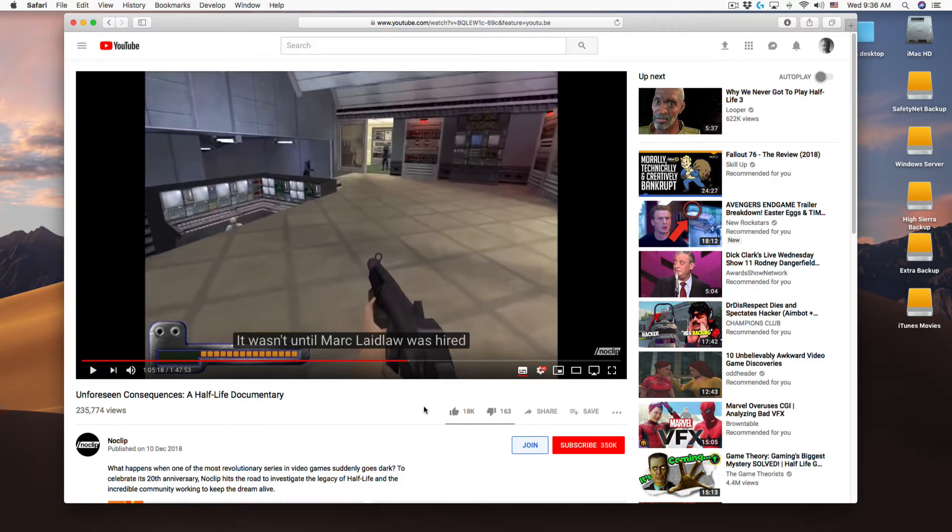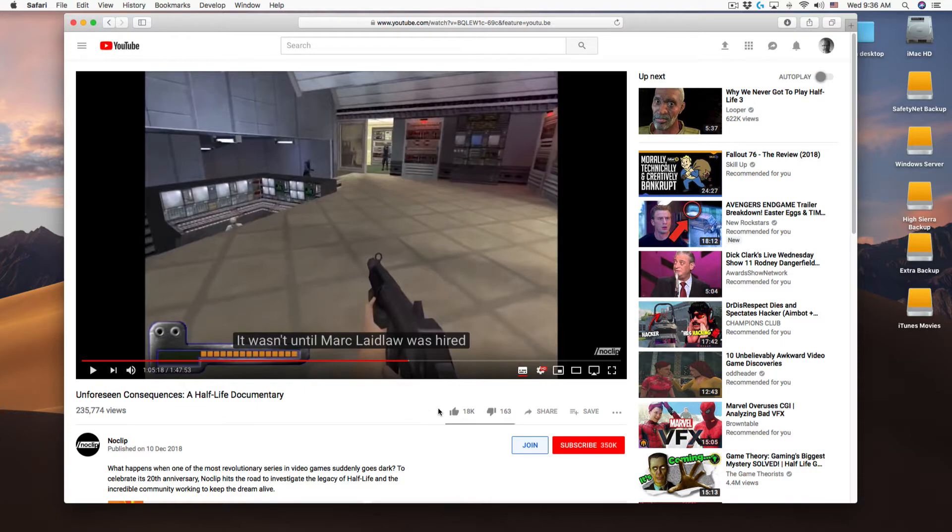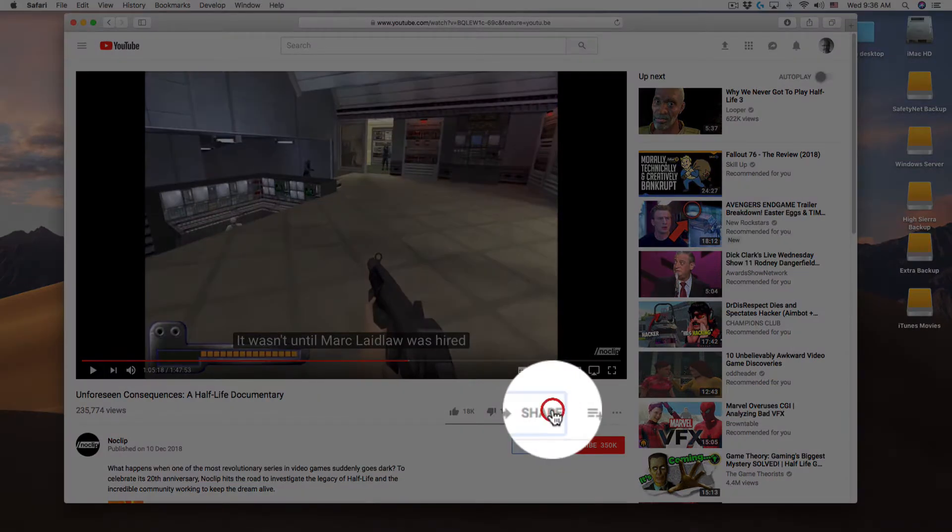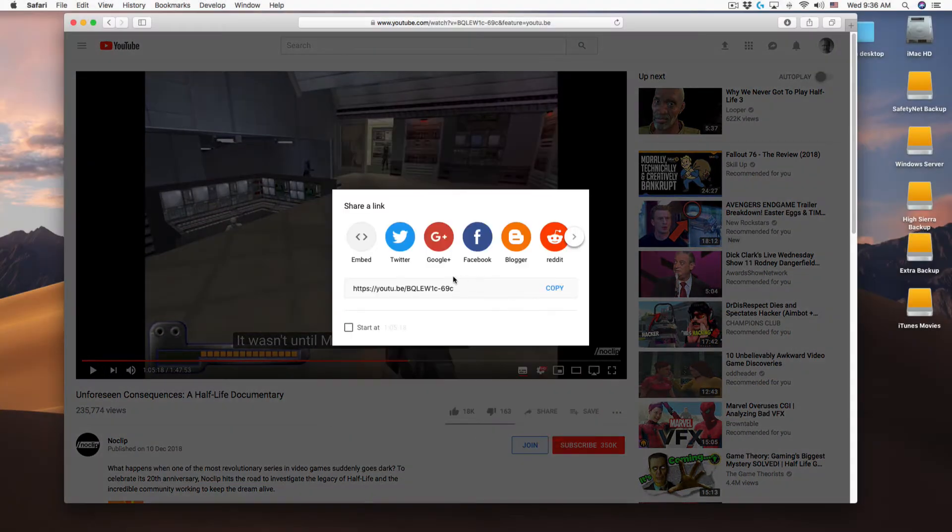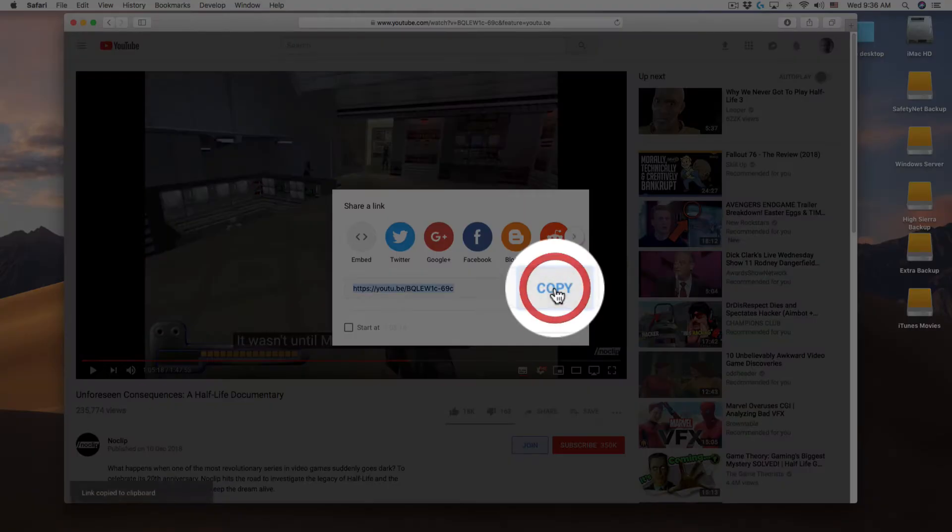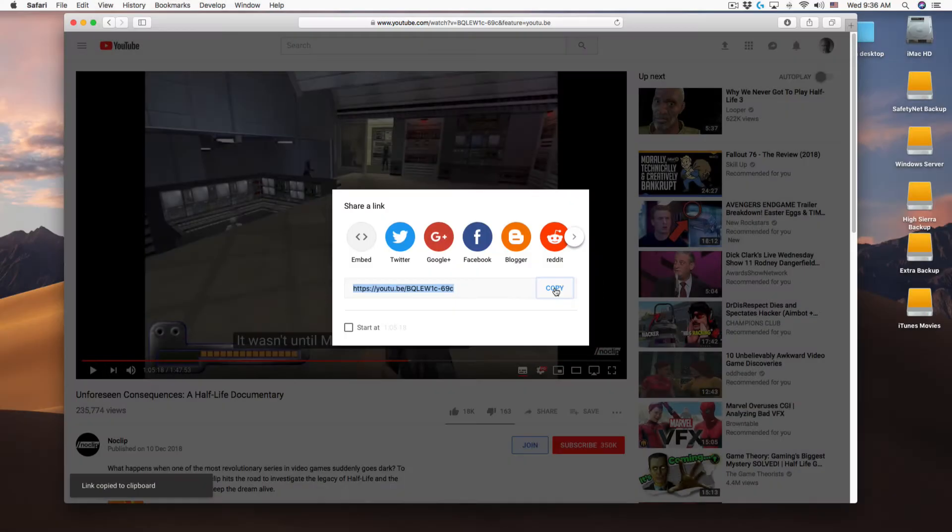Start with your web browser open to the YouTube video you want to download. Click on the share button underneath the YouTube video. Click on the copy button to copy the URL to your clipboard.